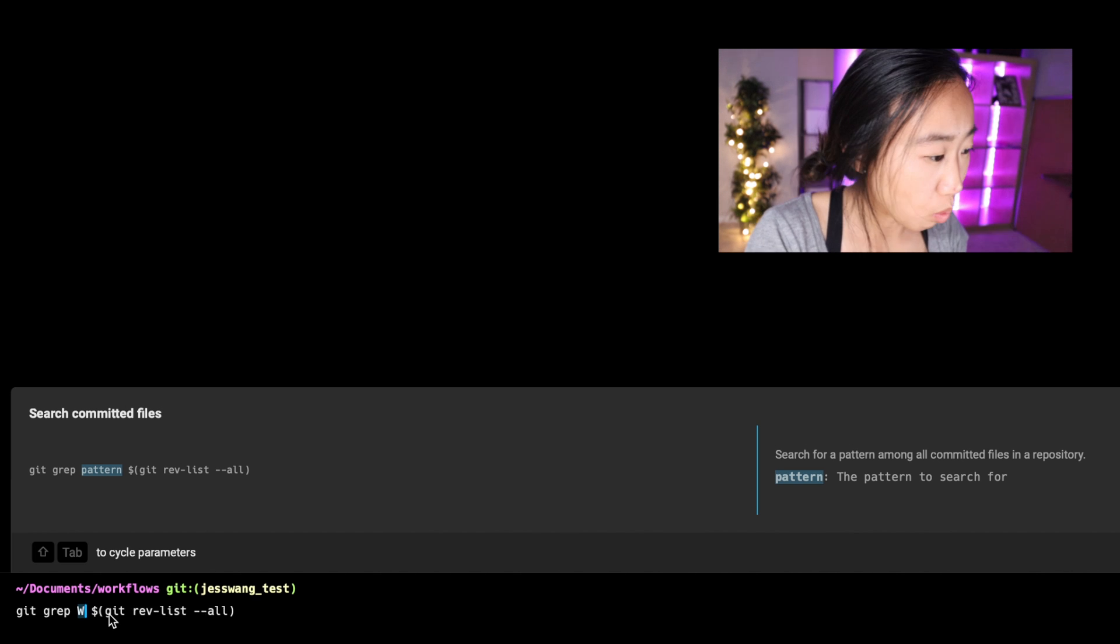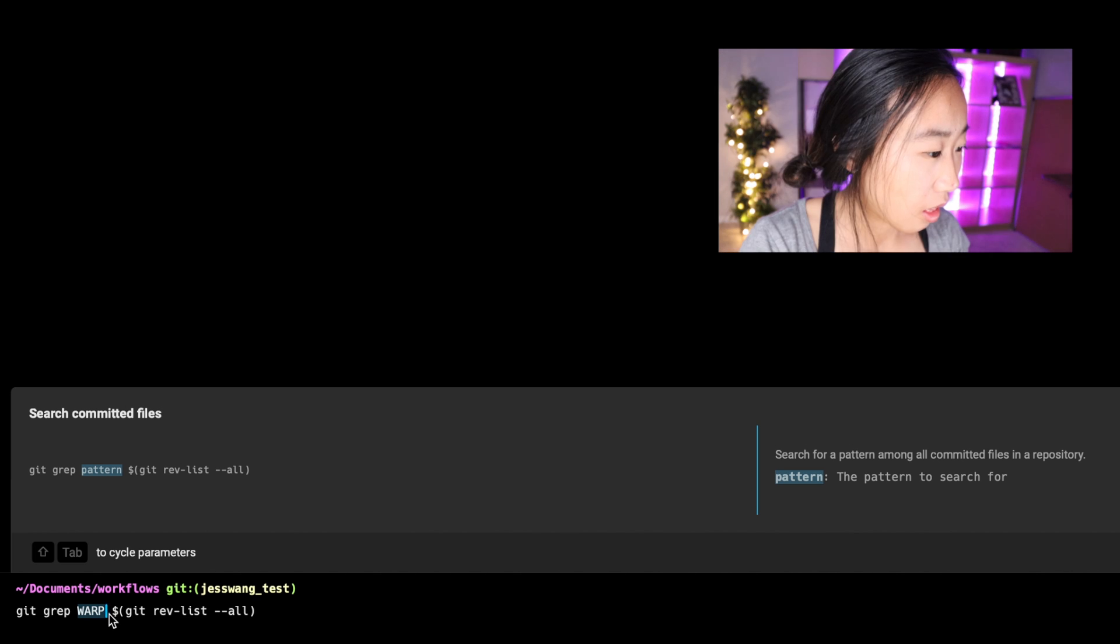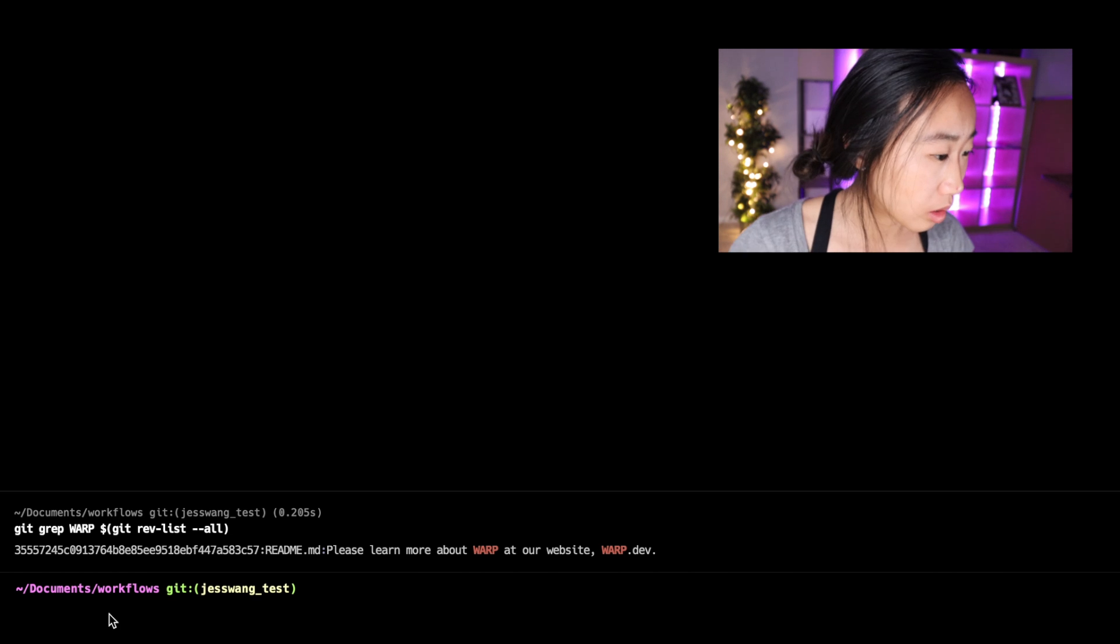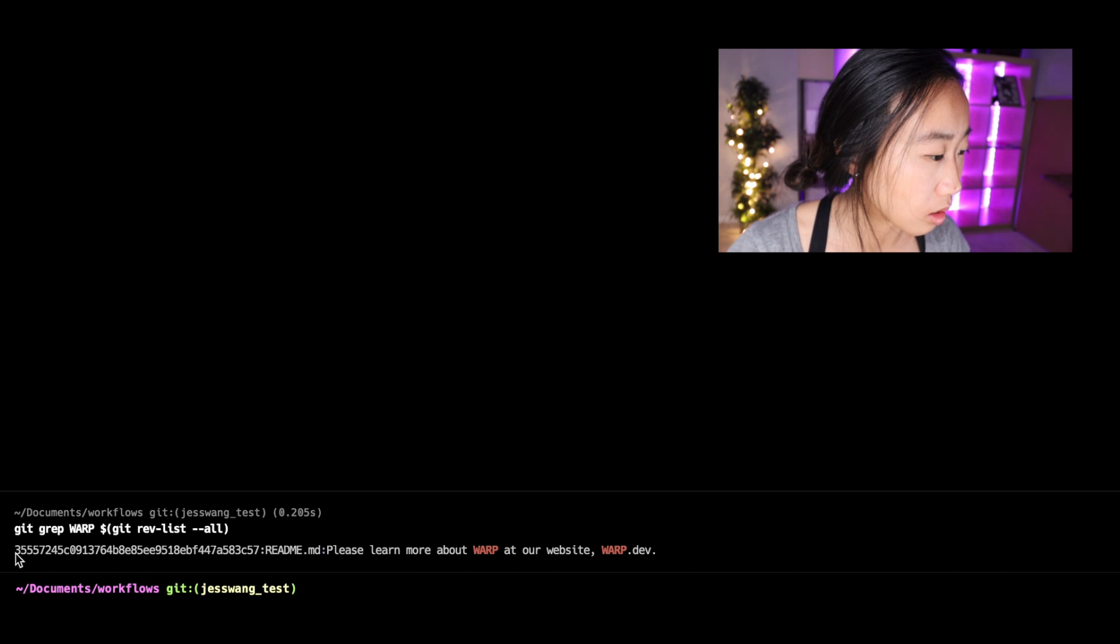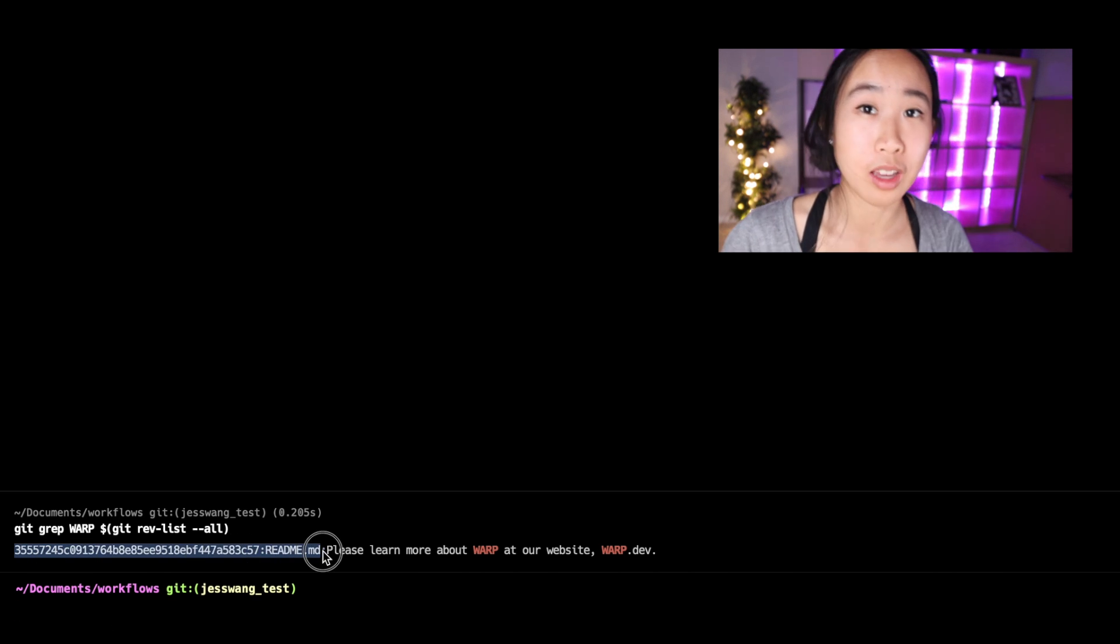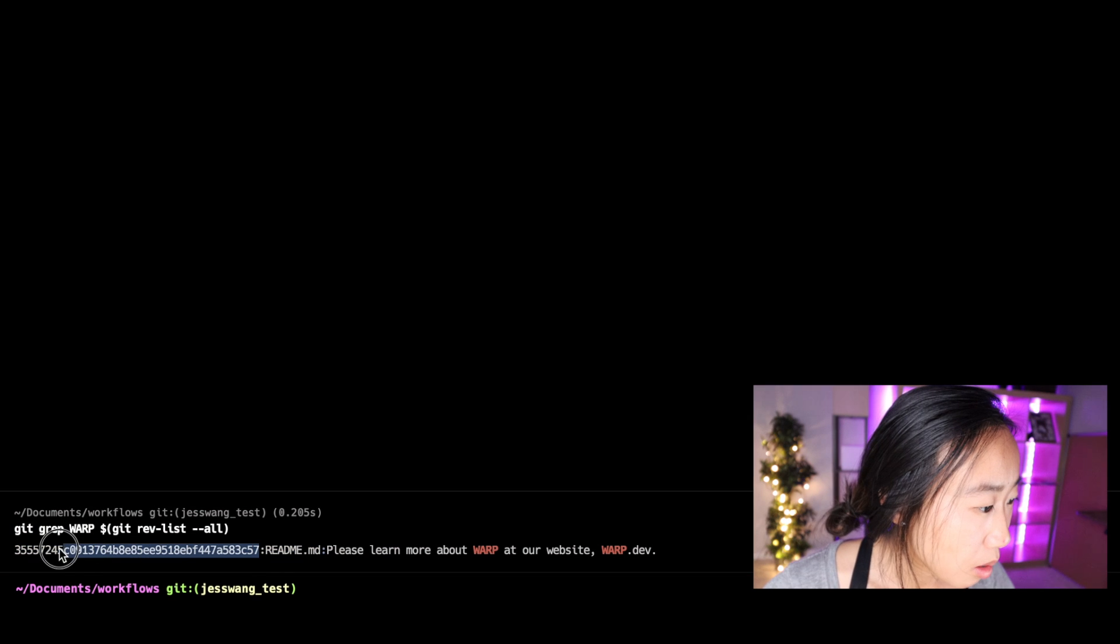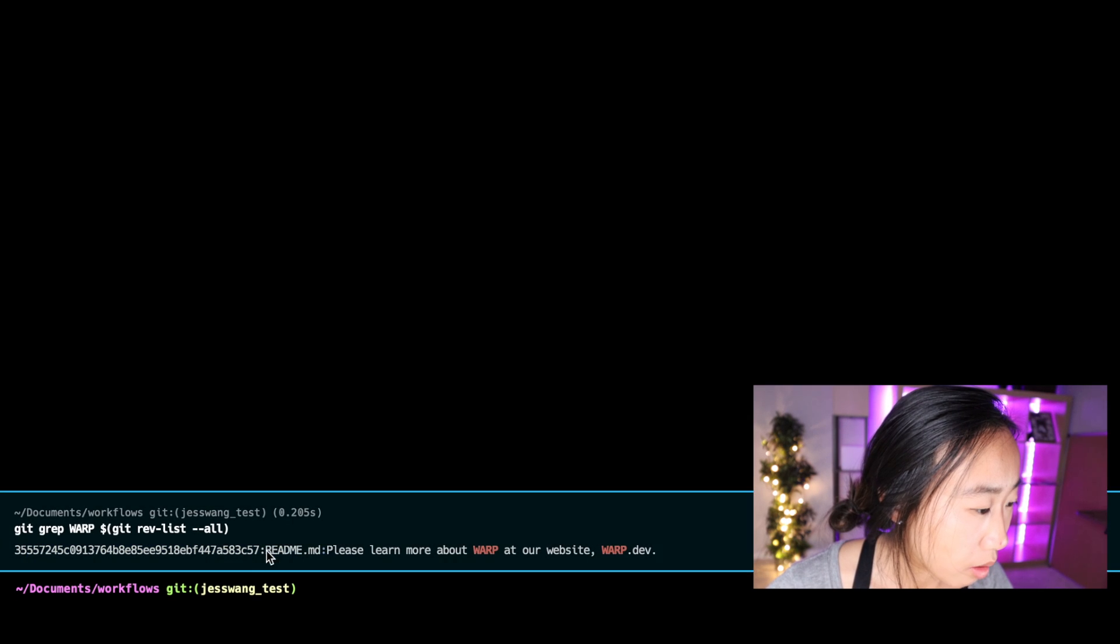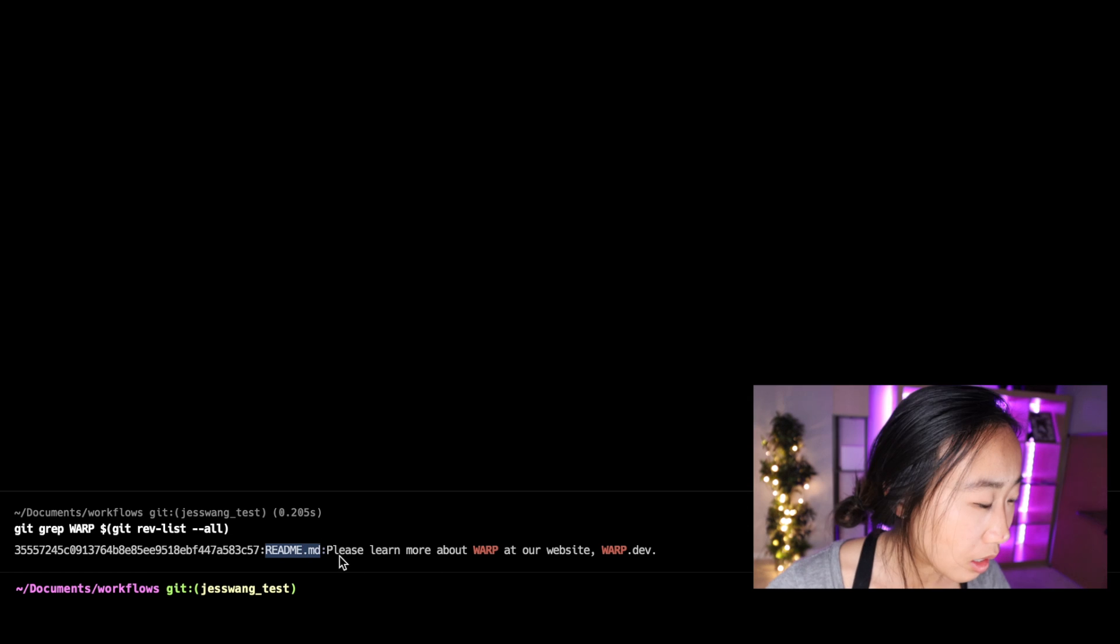So here I'm going to type WARP in all caps because that's the word that I'm looking for, and then I'm going to press Enter. And you'll see it actually does return one instance of a committed file with the uppercase Warp in it. This is my commit number and this is the file that it found the word in.